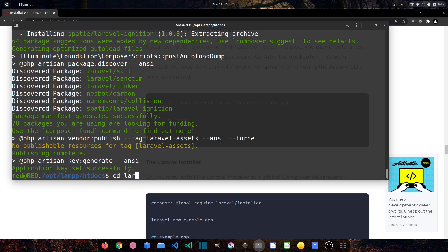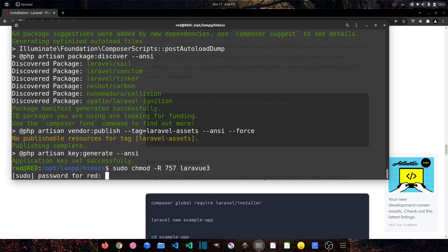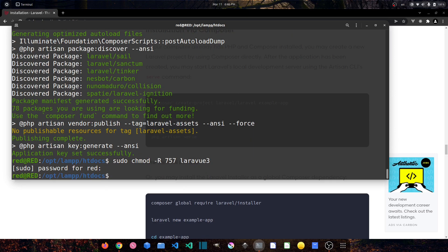Now let's head to the project directory. Before that, I have to give some access to this folder. If you are using Windows, skip this step — it's not needed for you. If you are using Ubuntu or any Linux distribution, you have to give access to that folder: sudo chmod -R 757 laravel-vue3 and press enter.